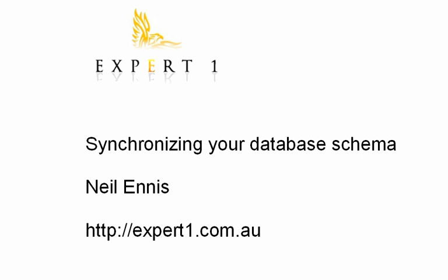Hello everyone, my name is Neil Ennis and I'm from ExpertOne. If you've used Ironspeed Designer before, I'm sure that you've seen how easy it is to create a powerful web application with just a few clicks.